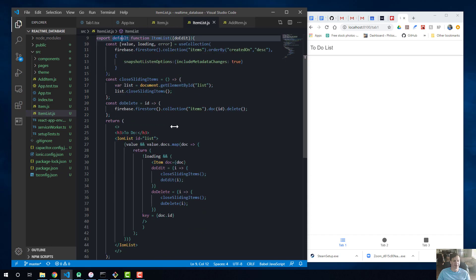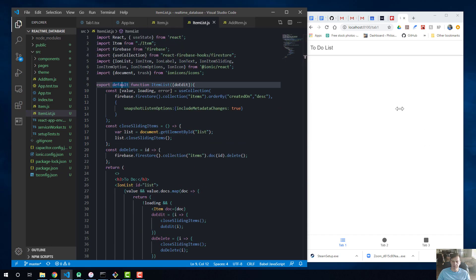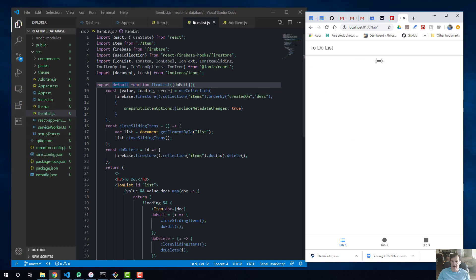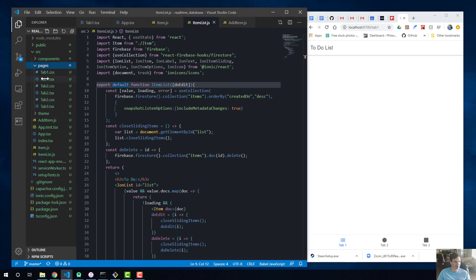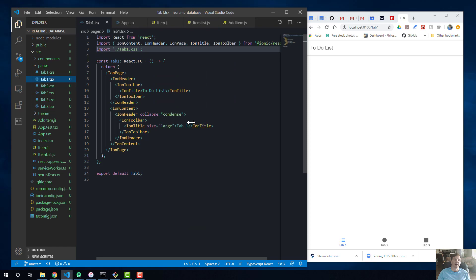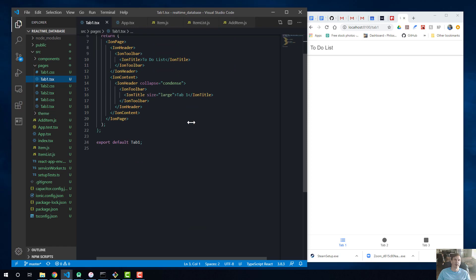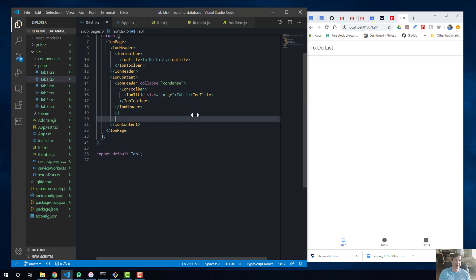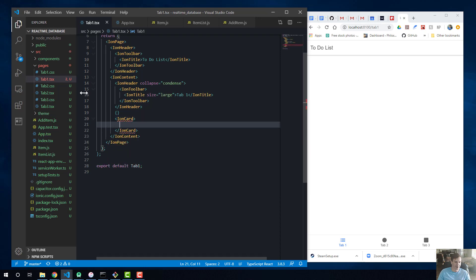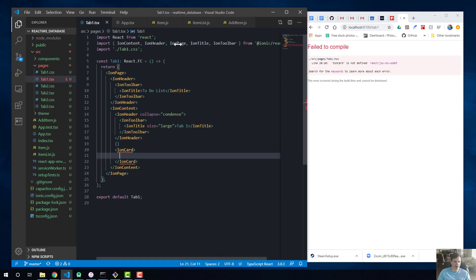Now let's wire everything up in Tab1. We need to import useState from React. Before returning from Tab1, we define const [current, setCurrent] = useState(null) — that's our hook for tracking the currently selected item. Inside IonContent, before closing, we add an IonCard. Inside the card, we add AddItem with initialValue equals current and clear equals an arrow function setting current to null. We make AddItem self-closing.